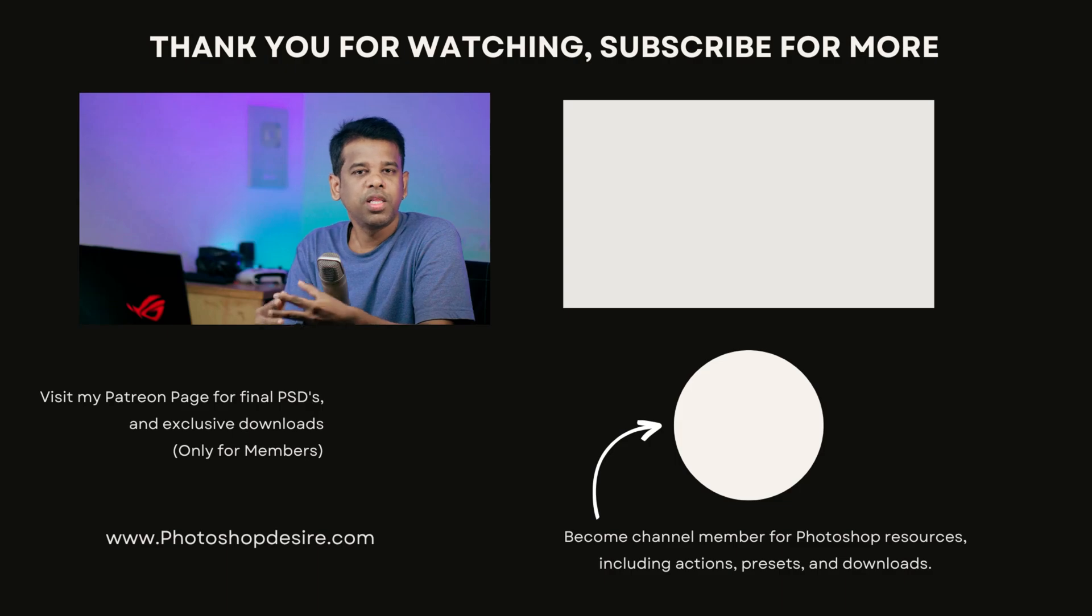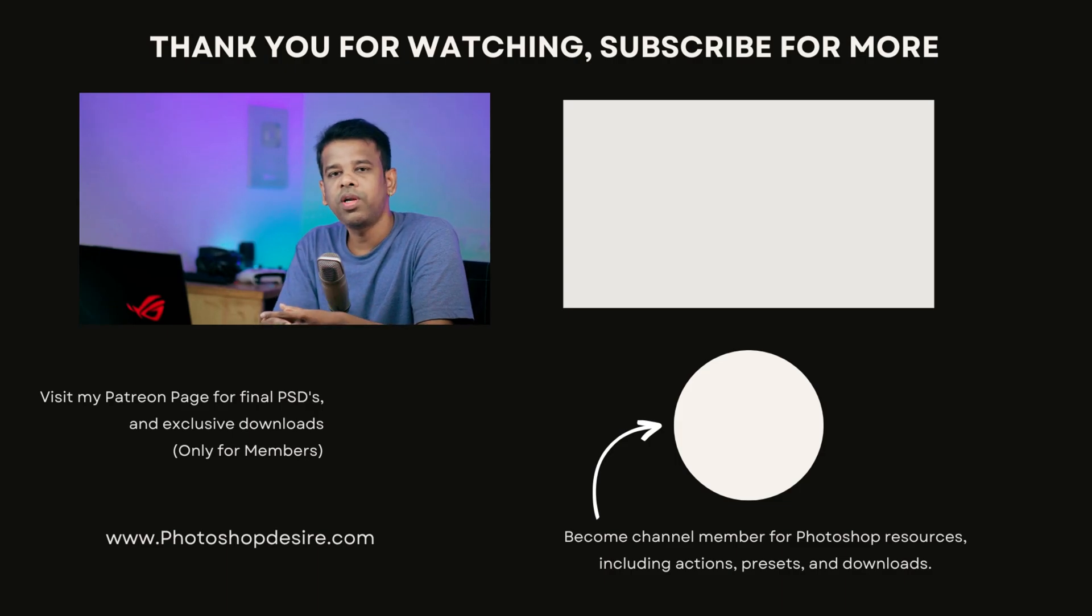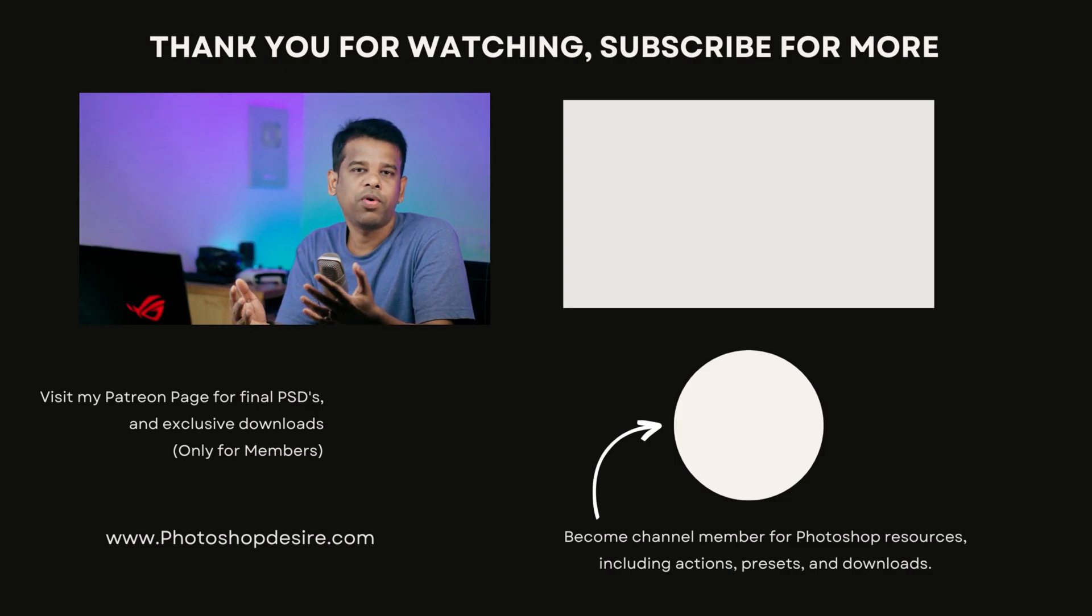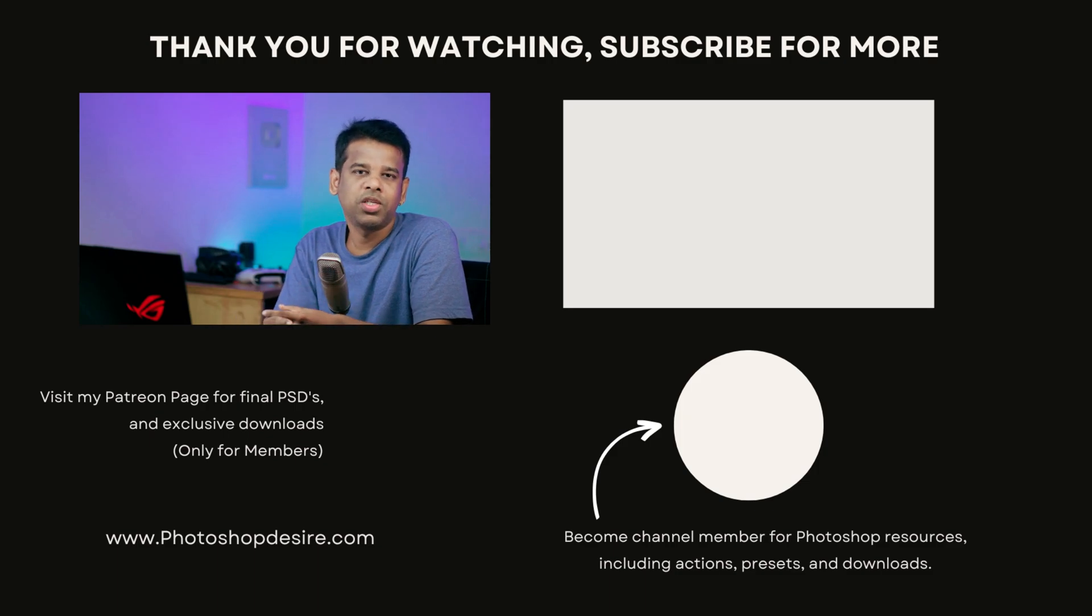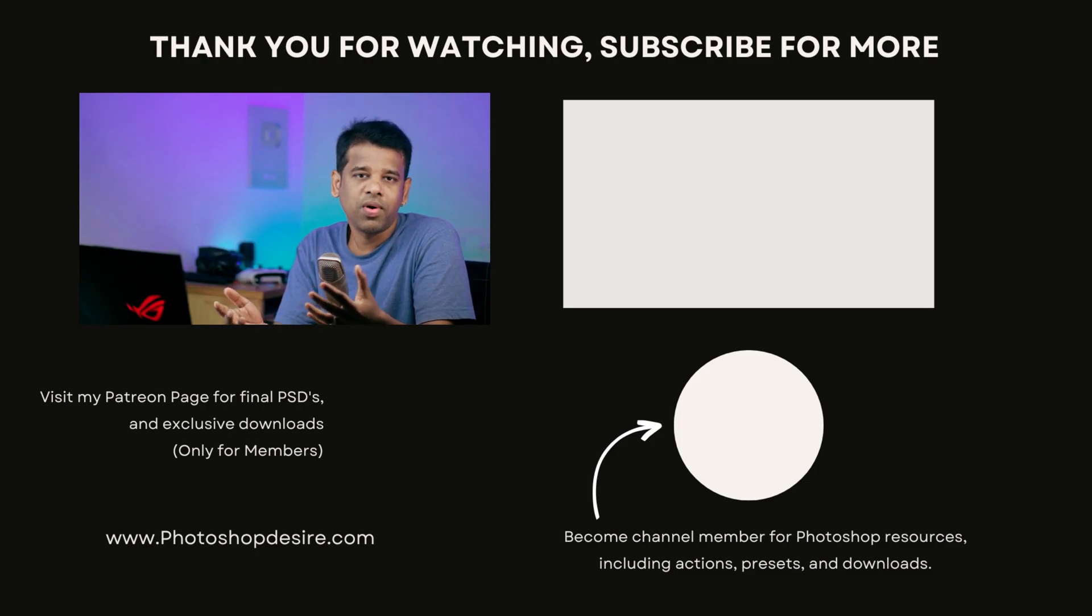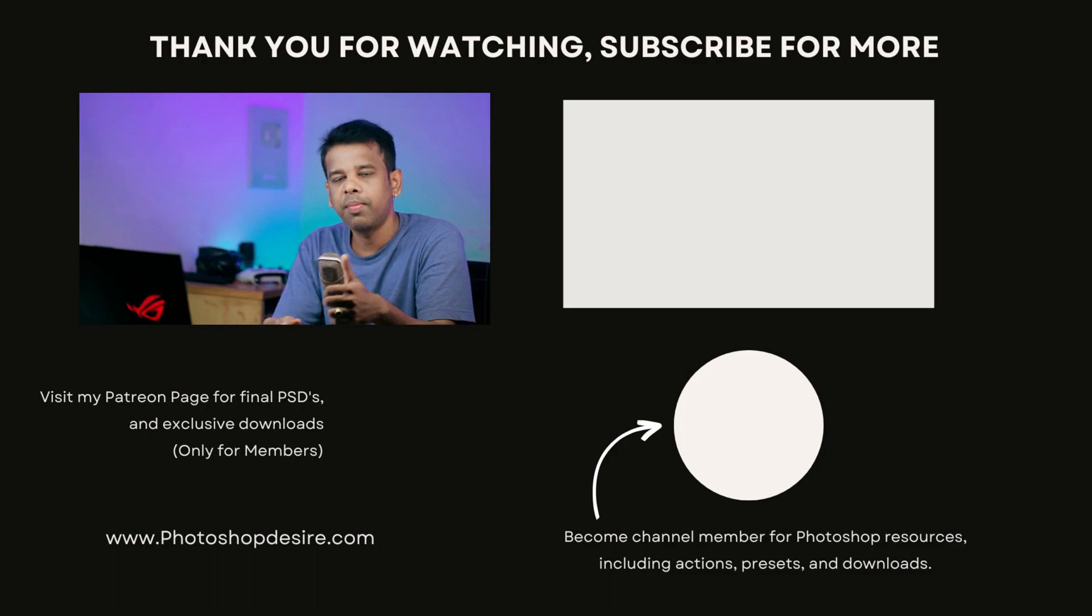Remember that practice makes perfect. So keep refining your technique and experimenting with different settings to master the skill. That's it for this video friends. Thanks for watching. Please subscribe for more tutorials and tips. Don't forget to like, share and comment. Stay tuned for our next video. Take care and happy editing.